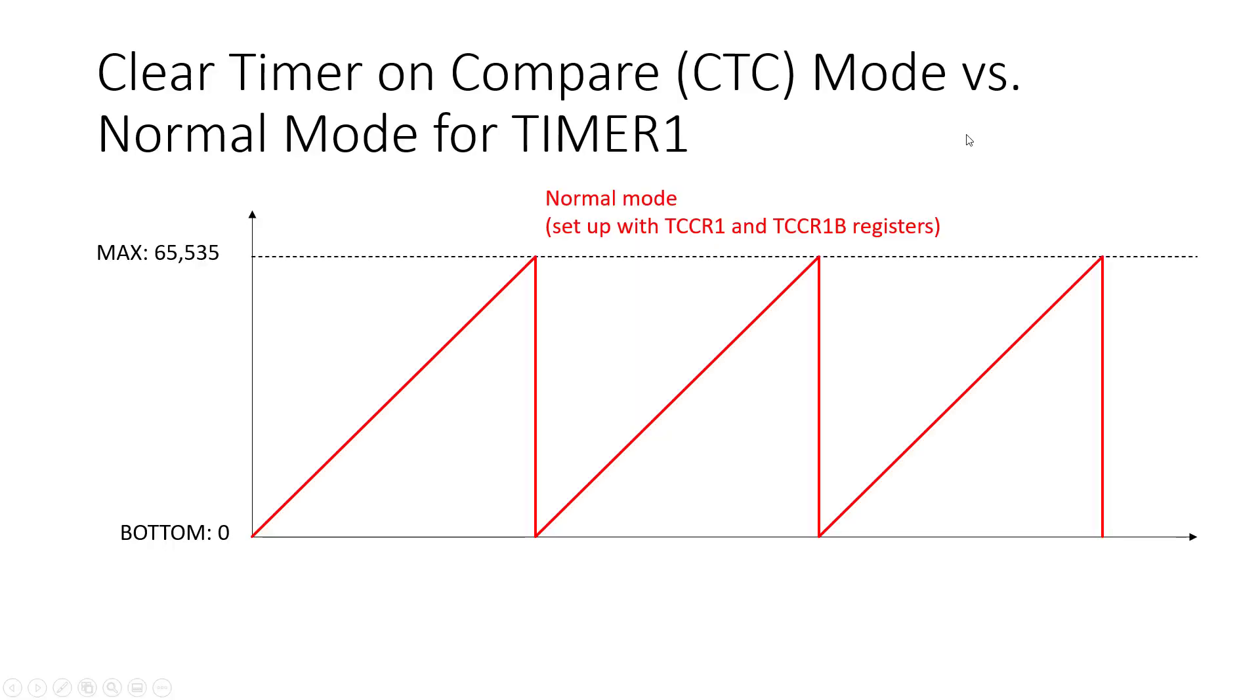First let's have a reminder about what a timer in normal mode is doing. We're going to look at timer 1 which is 16-bit and has that maximum value of 65,535. In normal mode the timer is going to start counting at zero and just increment up until it hits that maximum value.